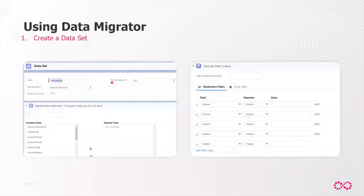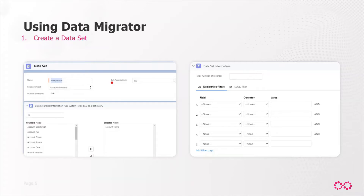How do you use data migrator? It's pretty simple — five steps. First, you create your data set, which is used to select the records from an object that need to be migrated. Data sets are created on top of your custom objects and standard objects and help create a smaller set of data for migration. For example, a data set could be: select all accounts in the state of New York with assets more than $5 billion.